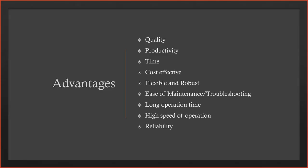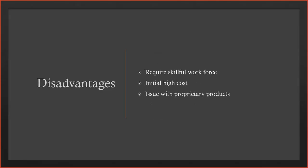There are some disadvantages as well. It requires a skillful workforce. When you come toward automation from manual methods, you will need those skills, those skillful people who can implement, develop, install, commission, and then operate your practices, your plants, your refineries.